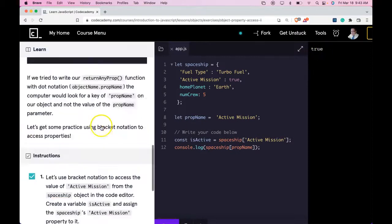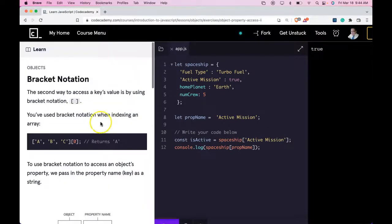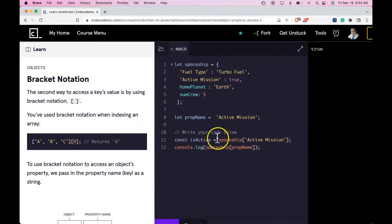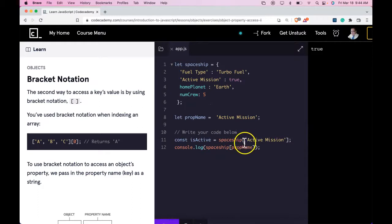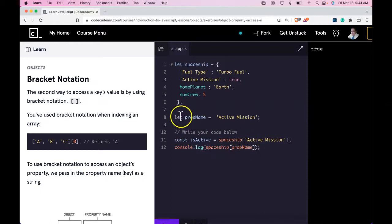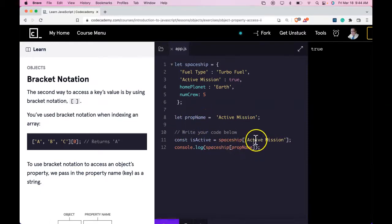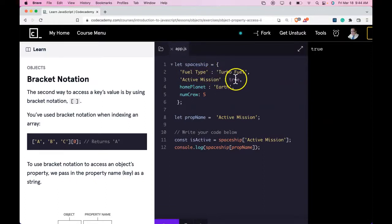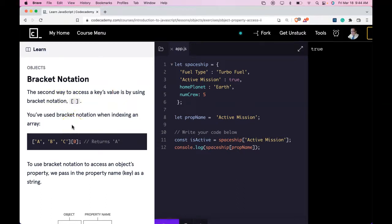And what we're learning here is basically how to use Bracket Notation to access values within our objects. We learn two different ways. One is by inputting the property name directly within our brackets and the other one is through a variable. Both ways we're able to access our spaceship active mission property and return true. As long as you're understanding that, you're getting Bracket Notation and I'll see you in the next lesson.